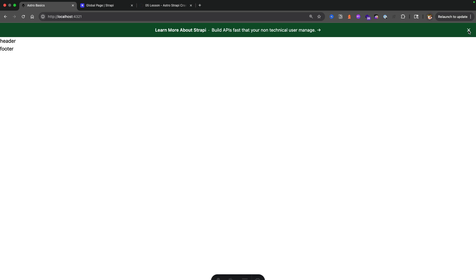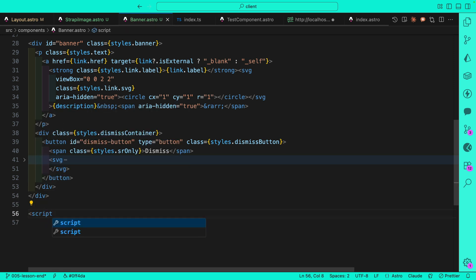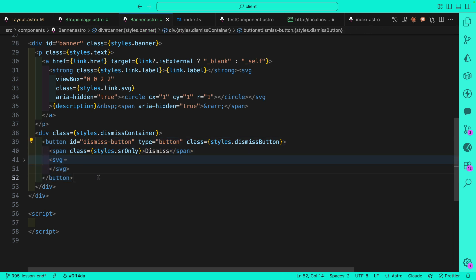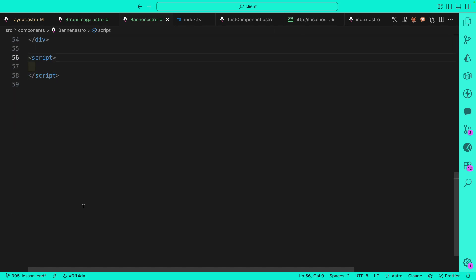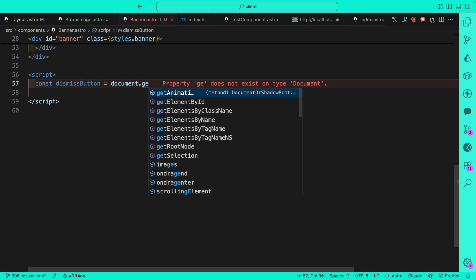This looks much better. The close button doesn't work yet — we're going to use vanilla JavaScript to add that behavior. In our banner component, right after the div, we remember from previous lectures that you can put JavaScript between script tags, and that's exactly what we're going to do.